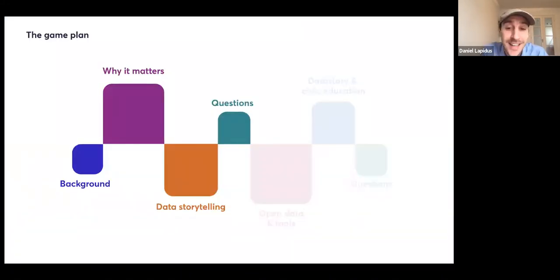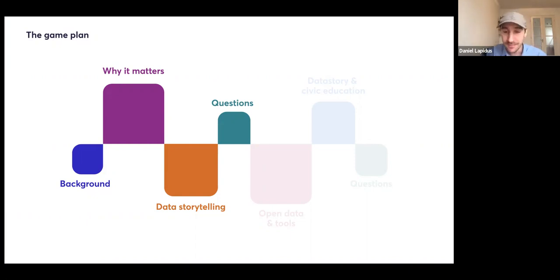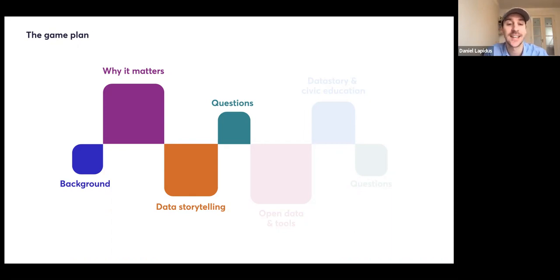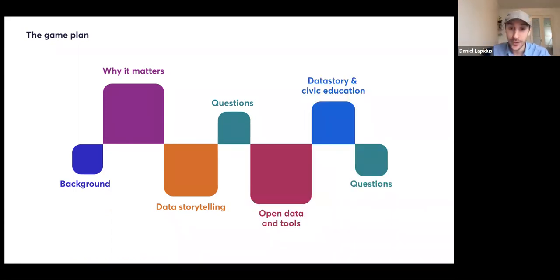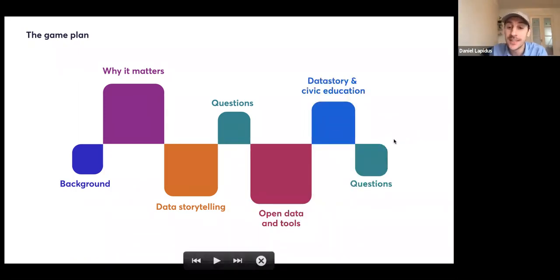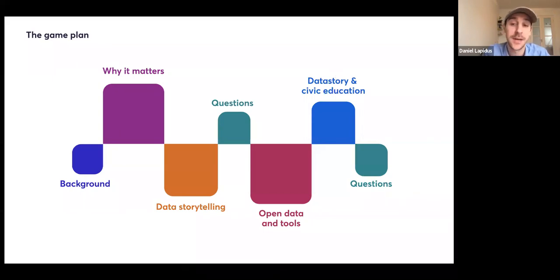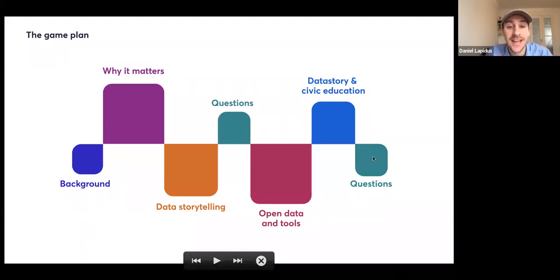Without further ado, I want to get into the game plan or the little breakfast menu I have prepared for you today. We're actually seeing this as a two-part seminar. Today, this Friday, is more about data visualization and data storytelling — why it matters and what you can do with data storytelling. It's open to everyone interested in educational data storytelling. Next Friday, we're going to talk more about open data and tools, and what we do at DataStory. Both today and next week, there's going to be time for questions.